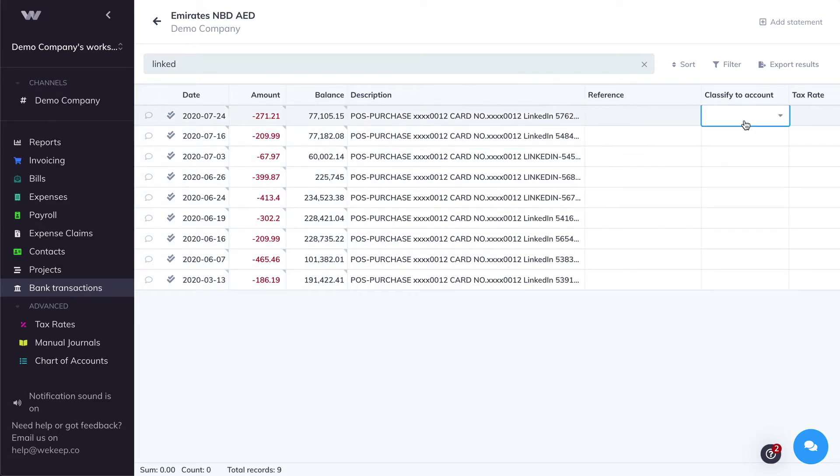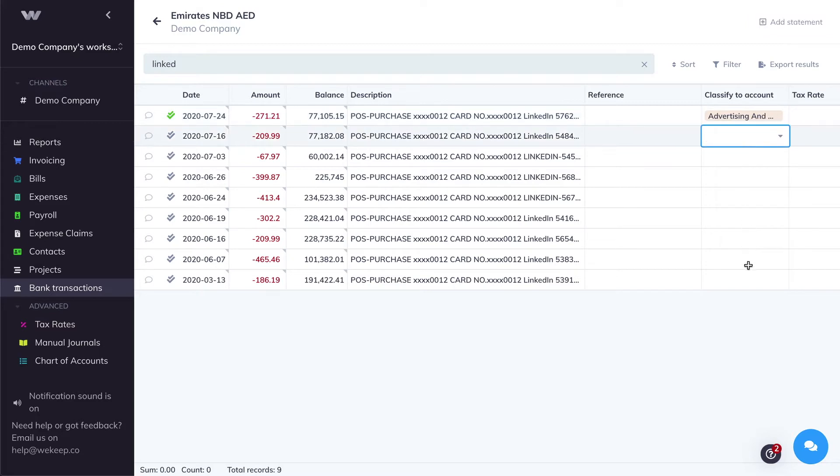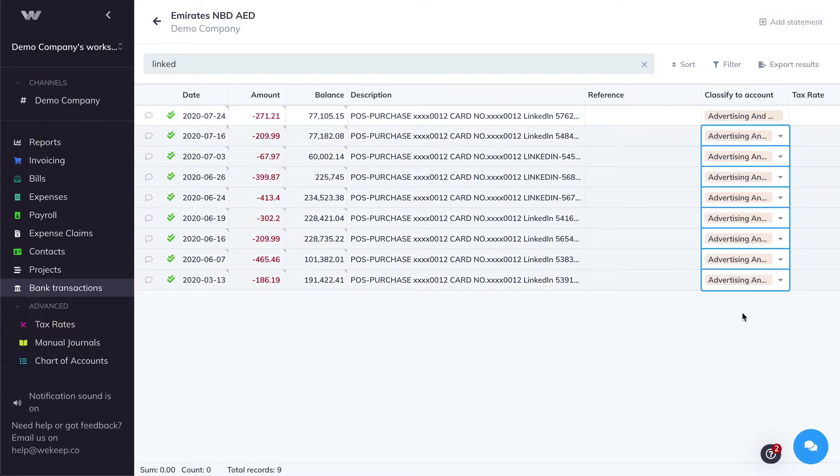So I can easily classify them together as, for example, marketing and advertising. And again, Command-C to copy or Ctrl-C on Windows. And then select Shift, Command-V on Mac or Ctrl-V on Windows to paste.